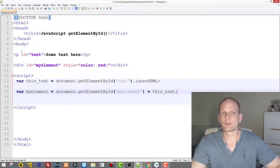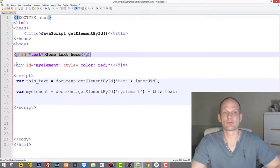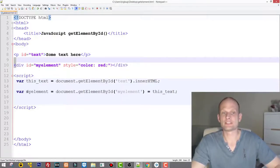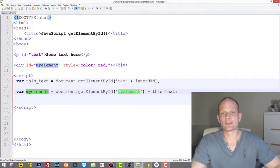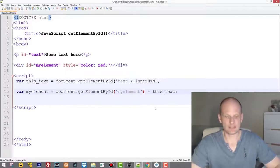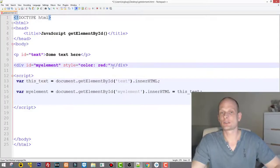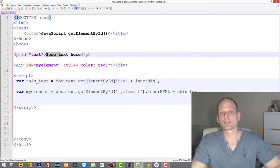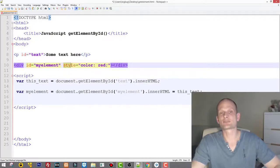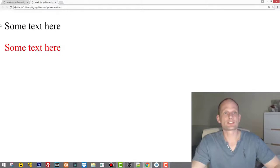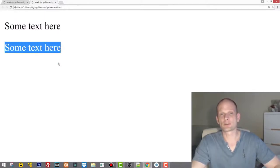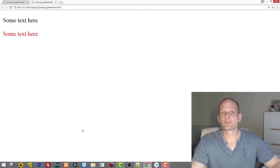Now let's save it. We will have two elements on the page — the original paragraph in normal color, and the div element where we are putting the text. In myElement we use document.getElementById to get the div element, and we set its .innerHTML to whatever is stored in the text variable. In the div the text will be red because of the inline style color red. Save it, go back to the page, refresh — and we have two texts: first is black, second is red.